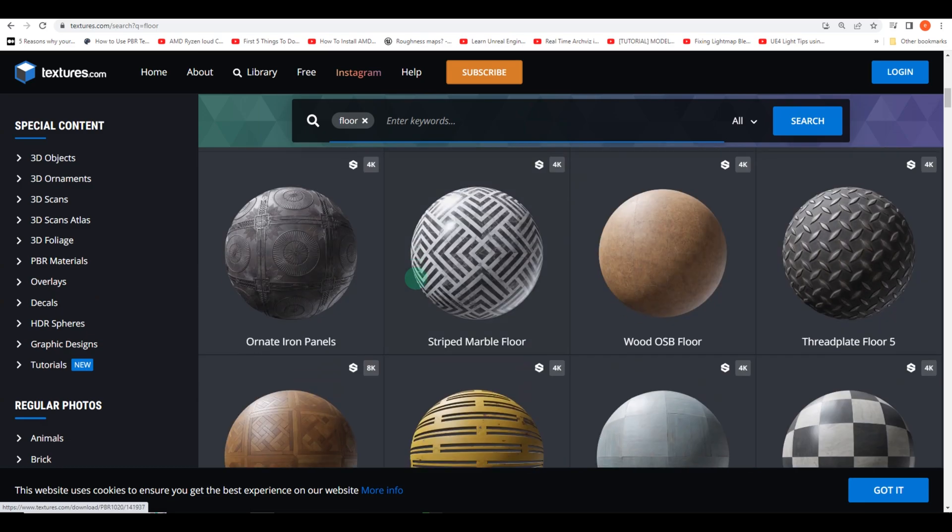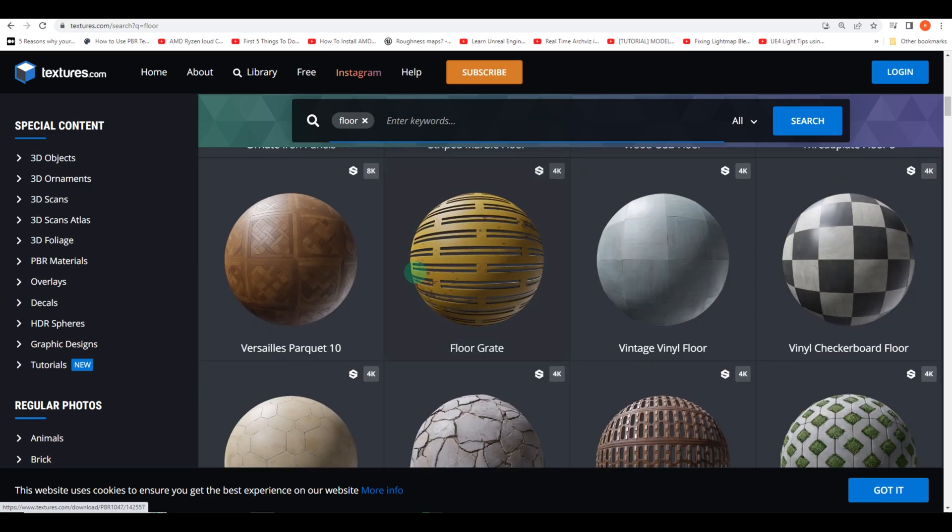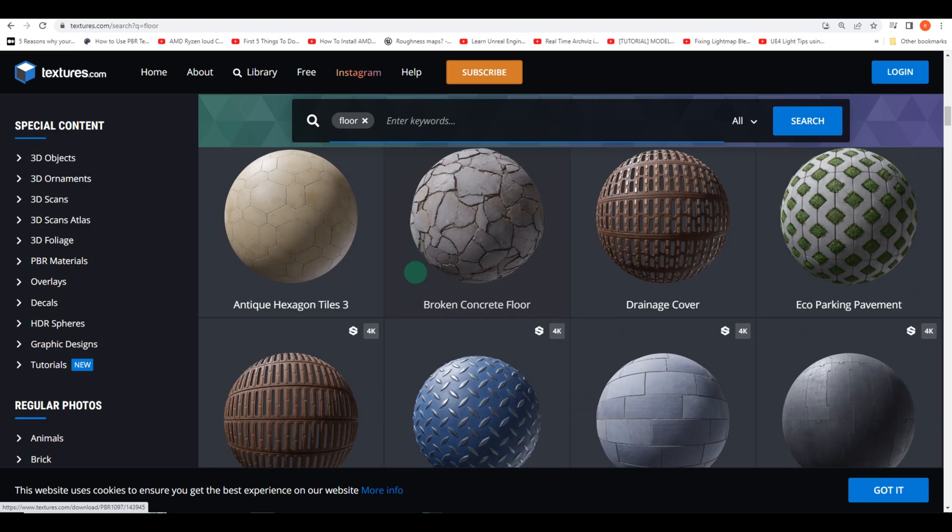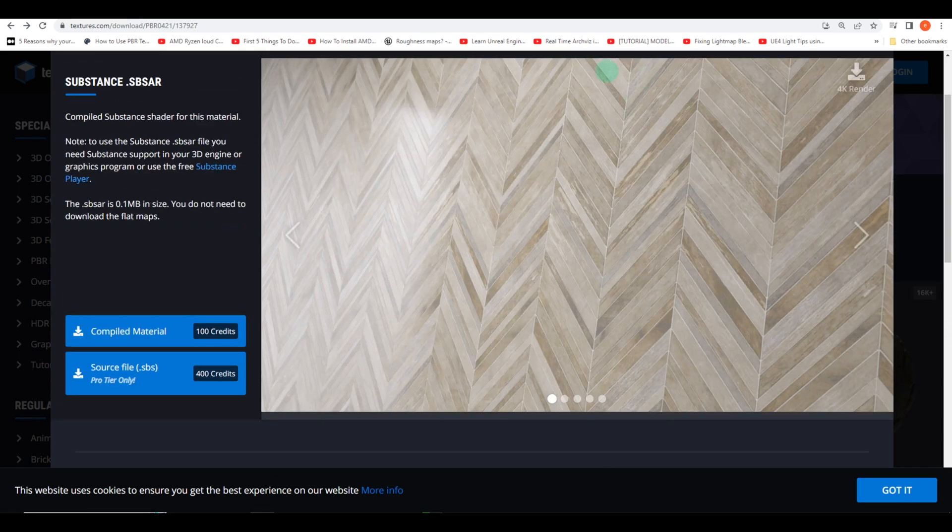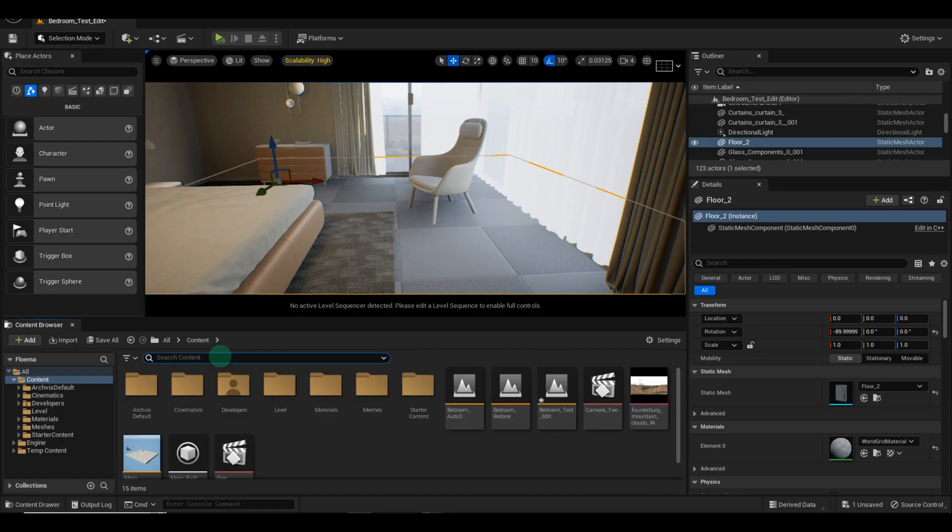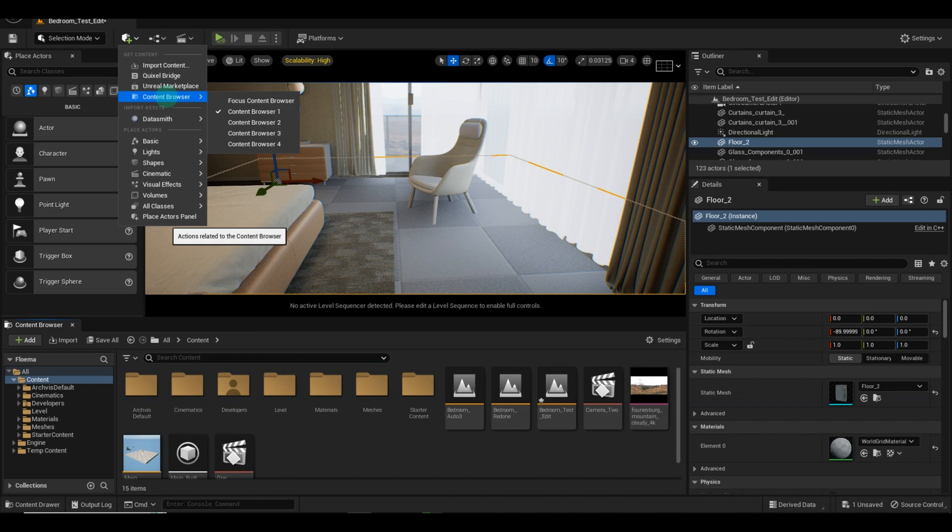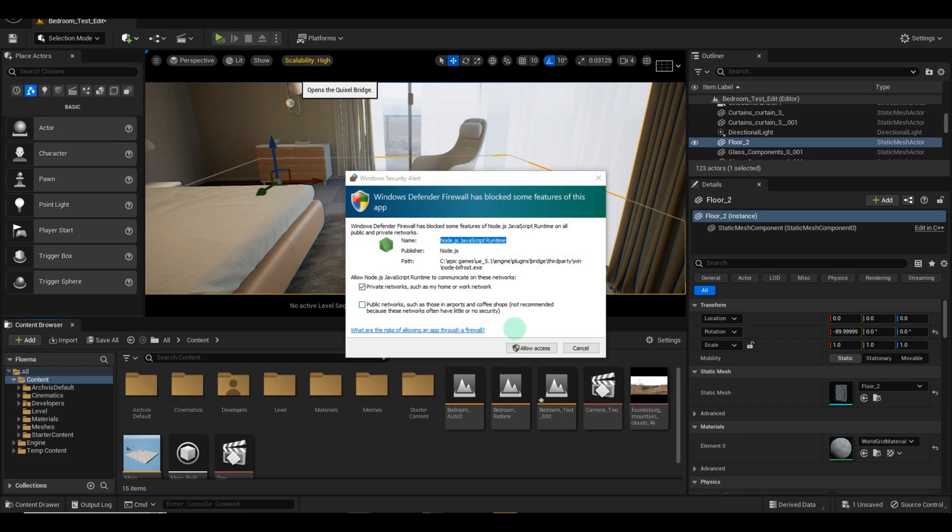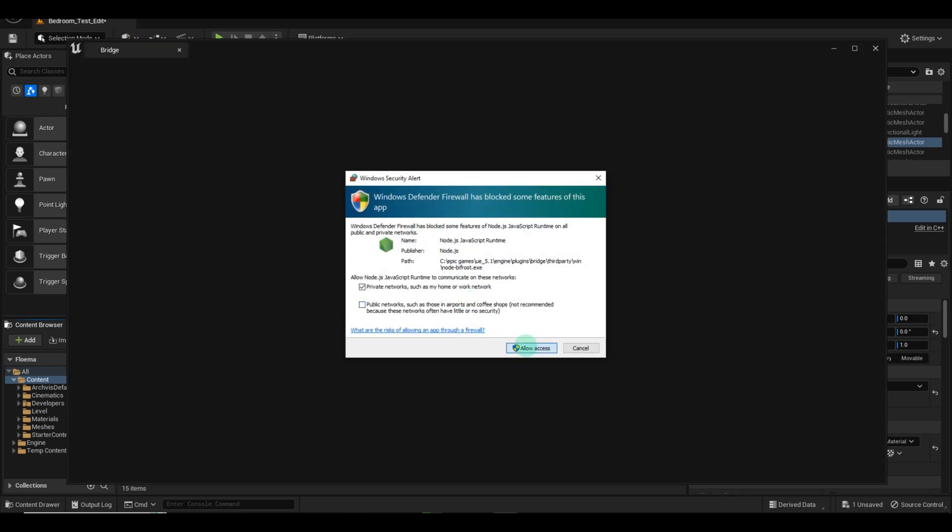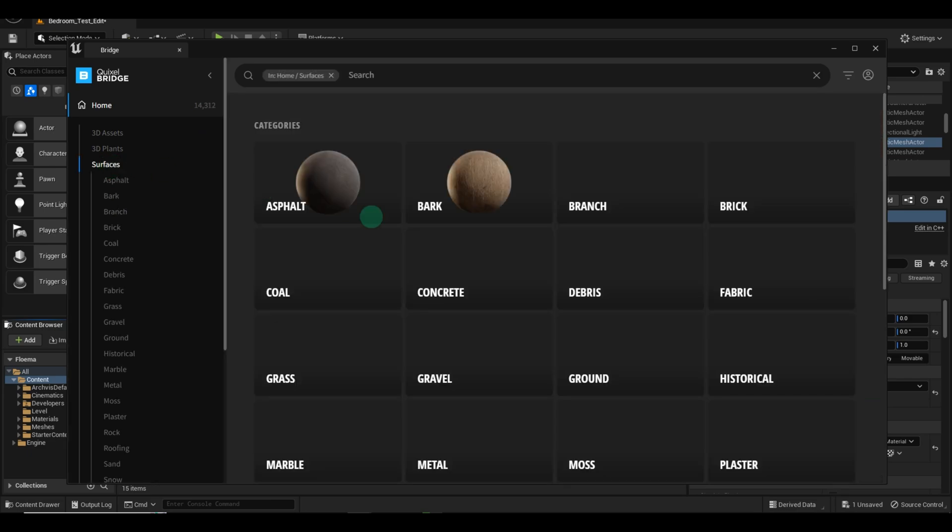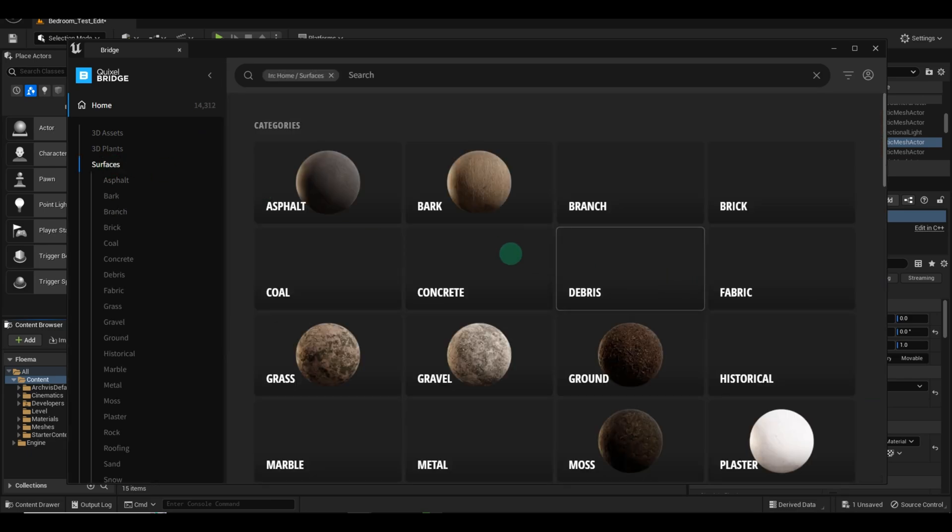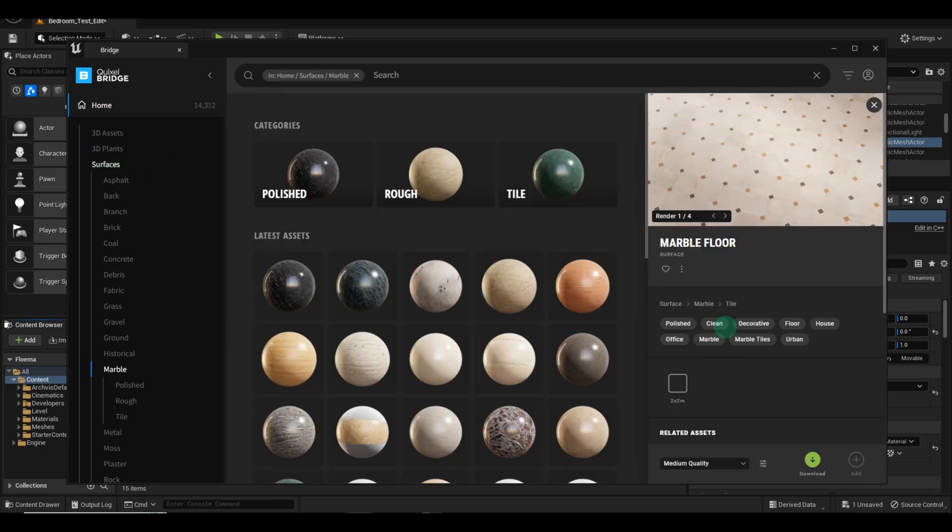Now it's time to find the perfect textures for our floor. You have a variety of options such as textures.com or SketchUp. However, for this tutorial we'll be using Quixel Bridge, which conveniently integrates with Unreal Engine. If you haven't already, sign up or sign in to Quixel Bridge and locate the texture you want to use. Once you found it, download and export it into Unreal Engine.